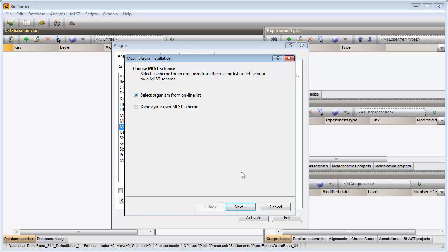In the first step of the installation wizard, the plugin asks if I want to use an online available MLSD scheme or if I want to define my own.